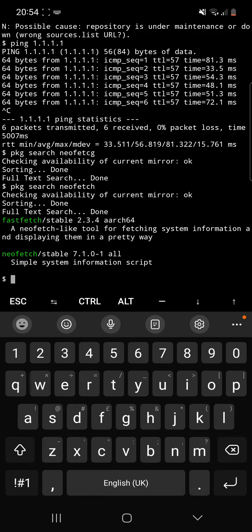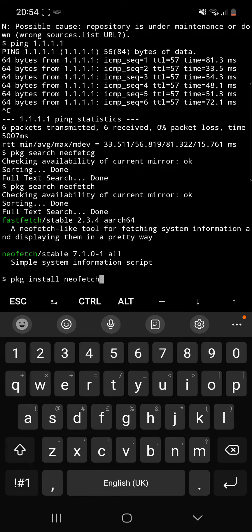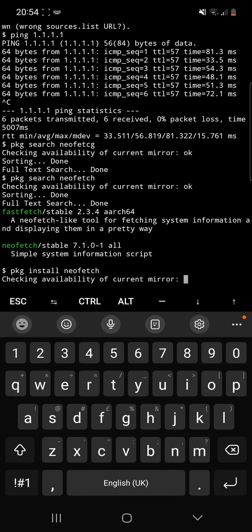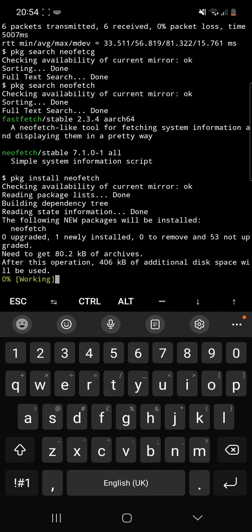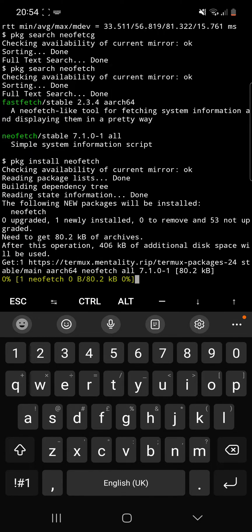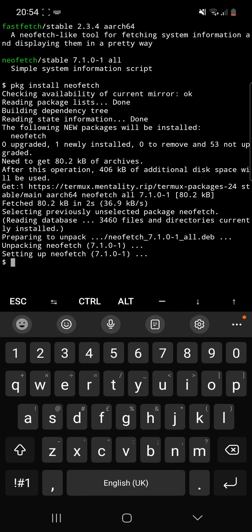Okay, so what we want to do now is package install NeoFetch. There we go.